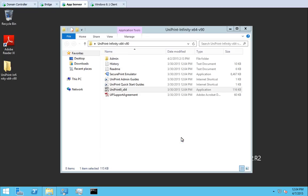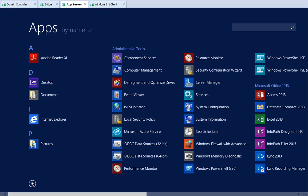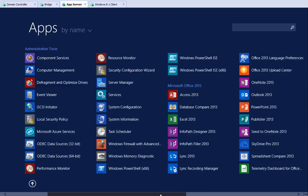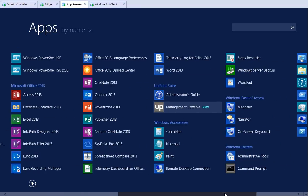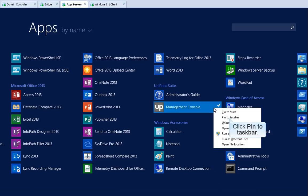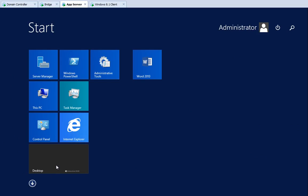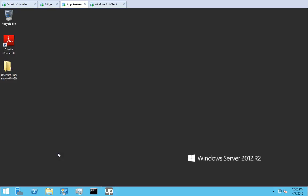Let's open the Uniprint Management Console on this server too. But first, let's close this window. Click Start, then click the down arrow to go to Apps. Scroll across until you see Management Console. Right-click Management Console — again we're going to pin the Management Console to our taskbar. Click the up arrow to return to Start, then return to the desktop. To open the Uniprint Management Console, click the Uniprint icon in the taskbar.